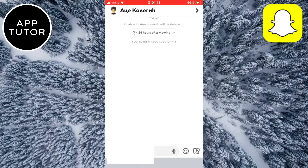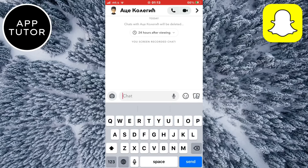So that is how you can access the My AI feature on your Snapchat app. If this video helped you out, then leave a comment down below and subscribe for more tutorials like this in the future. Thanks for watching and see you soon.